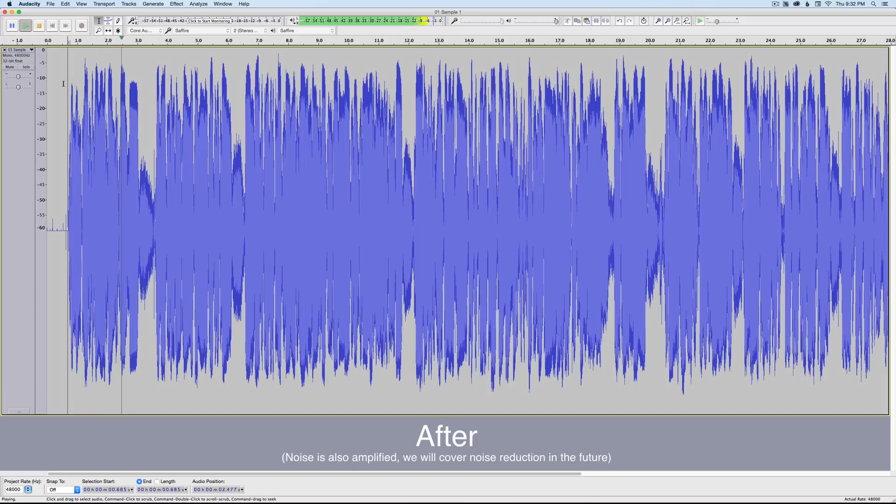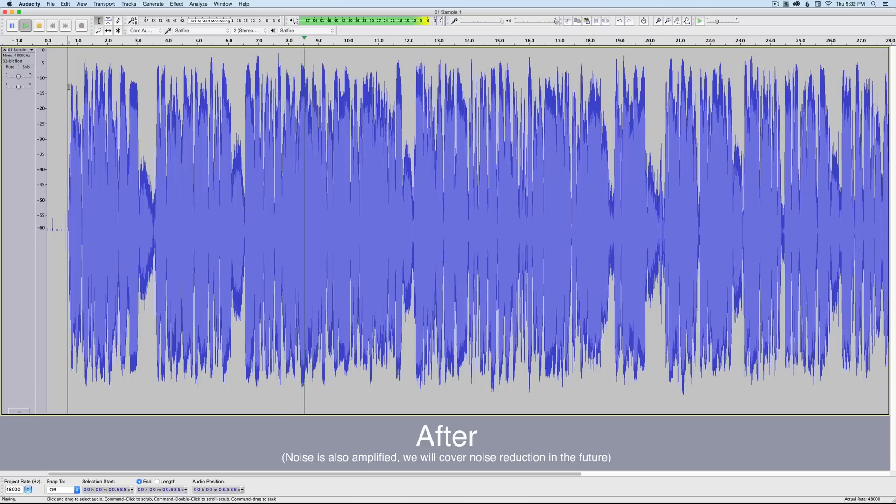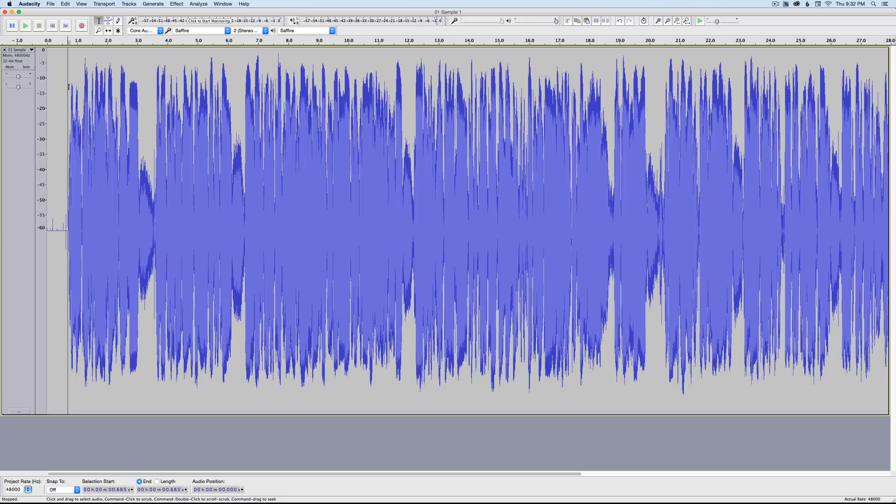Sennheiser touts the dynamic range of the AVX system, and what that means in practical terms is that it's able to capture much louder sounds without distorting relative to a lot of other systems. Okay, you can see how that definitely made it perceptually much louder.